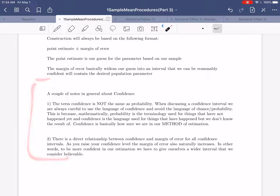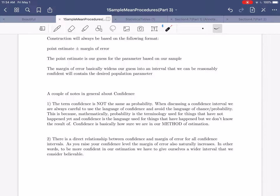Before we get to the first confidence interval we're going to build, here are some general notes about confidence. First, the term confidence is not the same as probability. From an English standpoint they seem similar, but mathematically they should be viewed as distinct. When discussing a confidence interval, we always use the language of confidence and avoid the language of chance or probability. Behind the scenes, probability is used for things that have not happened yet, while confidence is the language used for things that have happened but whose result we don't know.